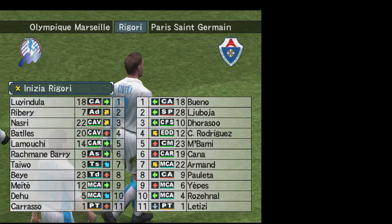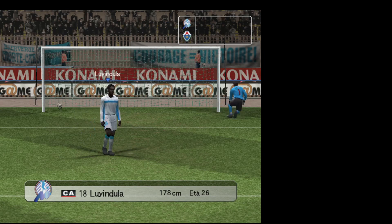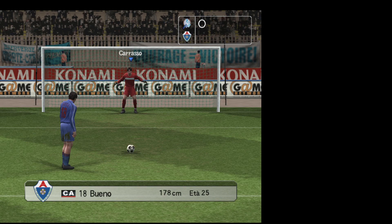È pronto per calciare. Nonostante l'enorme pressione, l'ha messa alle spalle del portiere. Ha preso in giro il portiere con le sue finte. Ben tirato. È uno a uno adesso. Hanno pareggiato.